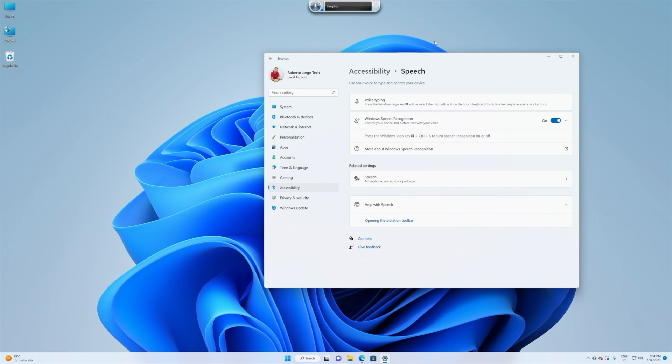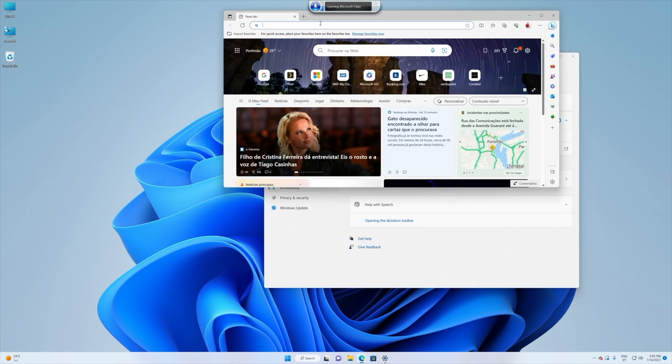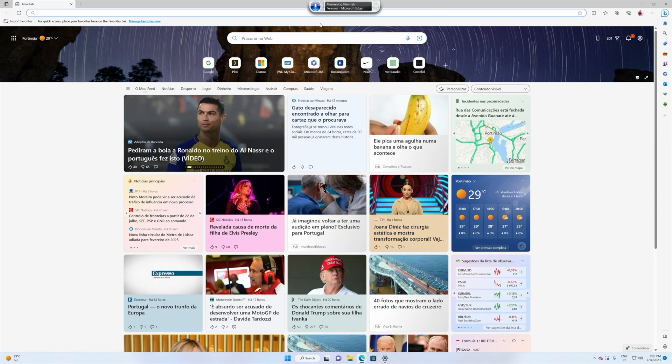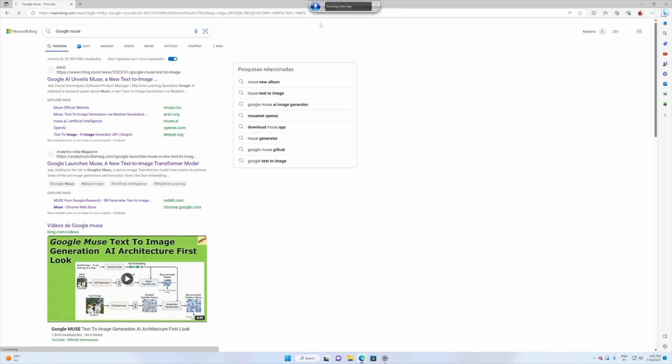Start listening. Open Edge. Maximize window. Google news. Enter. Actually it was not muse it was news but this is one of my limitations. Close window.